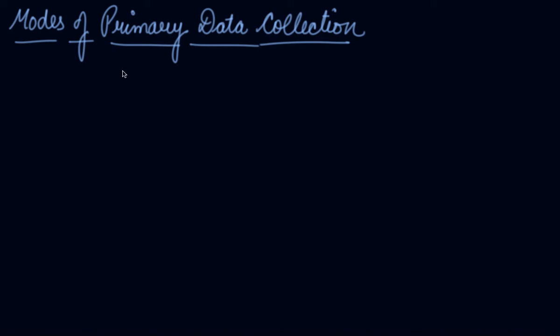In this video we will be studying about the modes of primary data collection. In the previous video I told that there are two sources from where you can collect the information - the primary sources and the secondary sources. So in this video we will be studying about the primary sources of data collection.